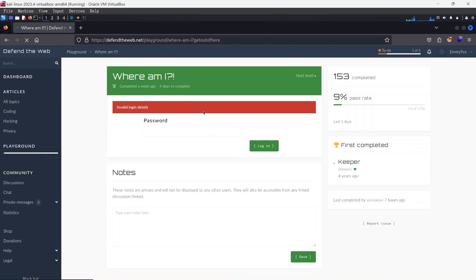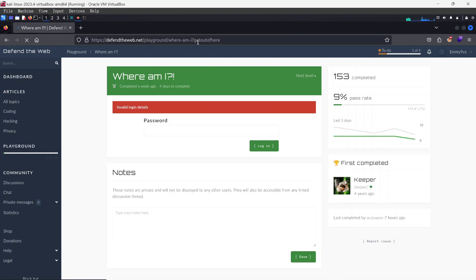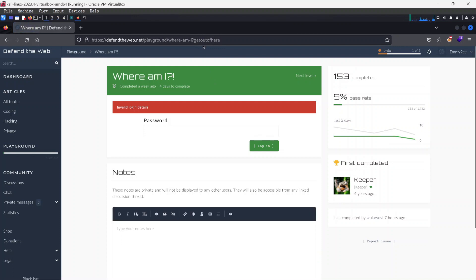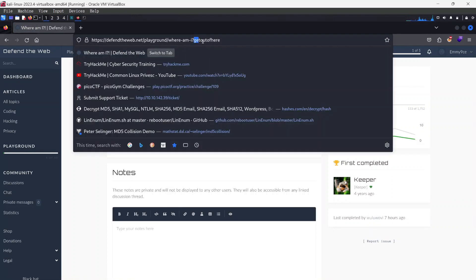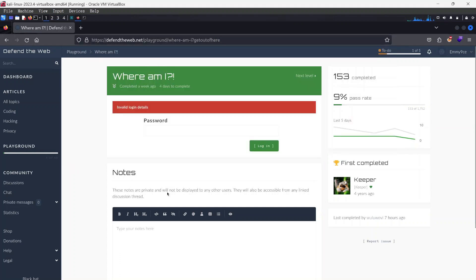So this is a web exploitation that has a lot to do with file path manipulations. I call it more like a local file path vulnerability. We're going to see if we can manipulate because I'm seeing something like Where Am I and it says get out of here. So we're going to intercept this to see if we can find a way to manipulate that.